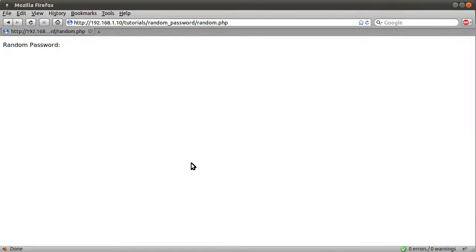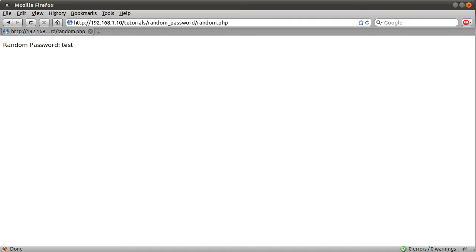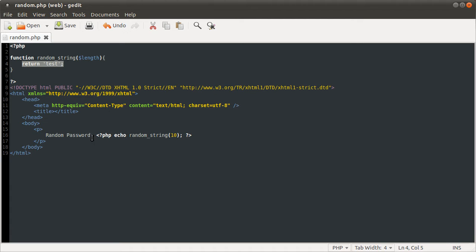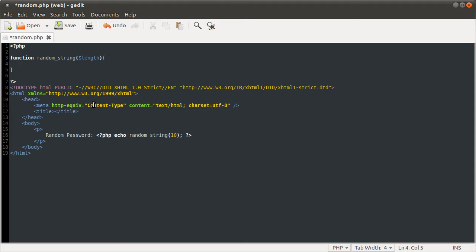Anyway, if I just reload our page now, you can see we get random password is equal to test. And that's just because we return test. So whatever we return here will come up after the random password thing. So I'm going to delete that because we're not going to be returning test all the time, we want to return something that's random.